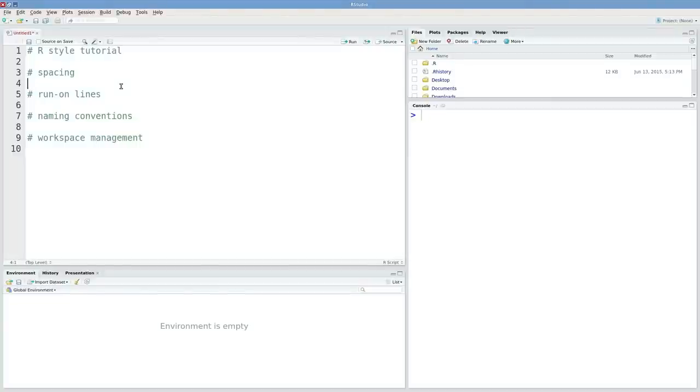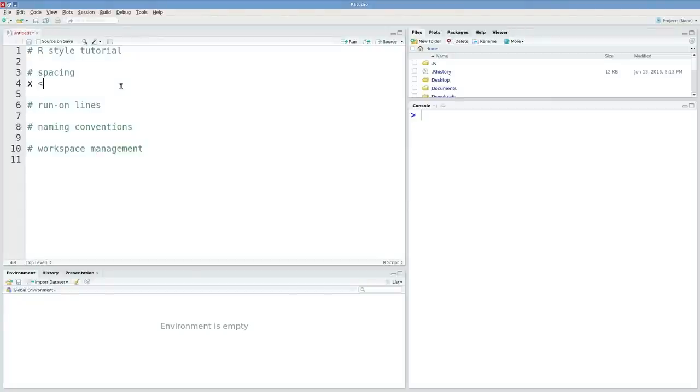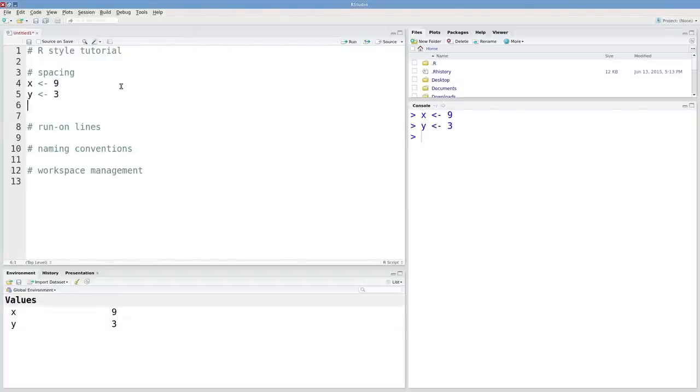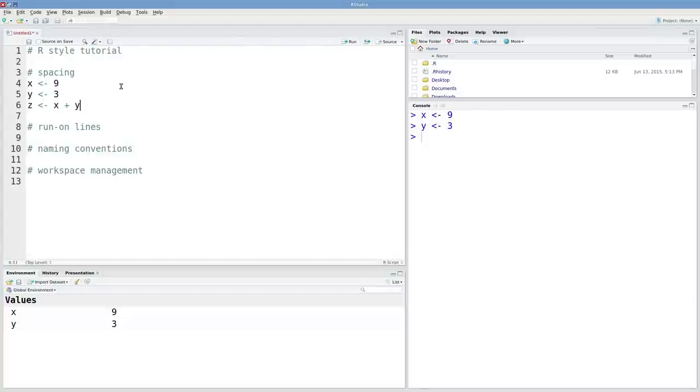The first one is spacing. You want to have spaces before and after assignment operators and before and after mathematical operations. If we're defining a couple of objects x and y, we definitely want to have spaces around those assignment operators. Say we wanted to define an object z that was some function of x and y. We definitely want to have these spaces in there.